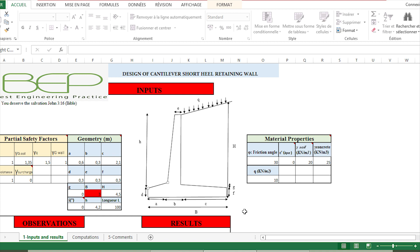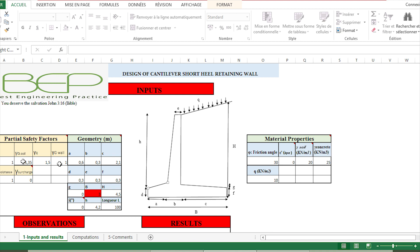We only have to put the data here. We have to put the partial safety factors: the partial safety factor applied on the friction angle of the soil, the partial safety factor applied on the soil force or lateral earth force, the partial safety factor applied on the surcharge, the partial safety factor applied on the wall itself (the self-weight of the wall), and the partial safety factor applied on the global resistance of the wall.